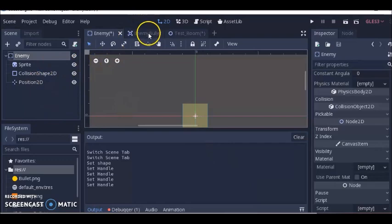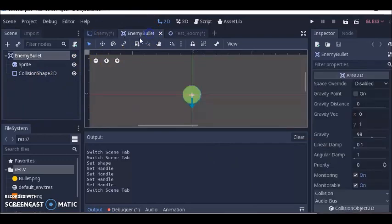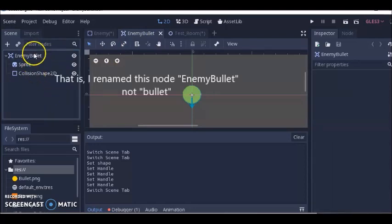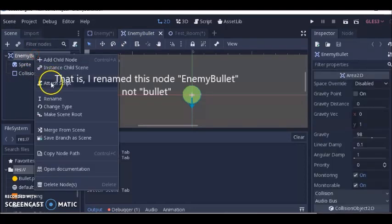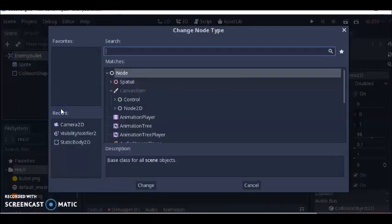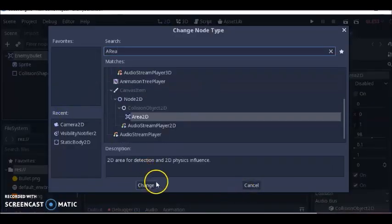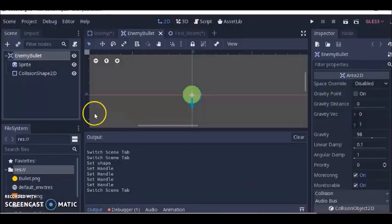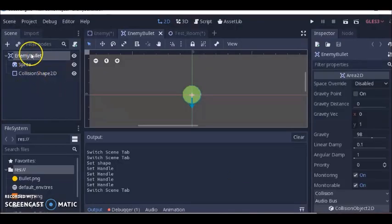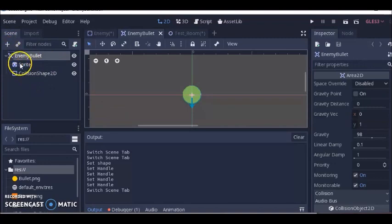For the bullet, I did a similar process. I double clicked this, renamed it bullet, and changed it to an area 2D. Then clicked on bullet, went to the plus, added sprite. Clicked on enemy bullet again, clicked plus and added collision shape.